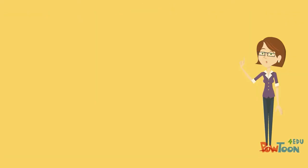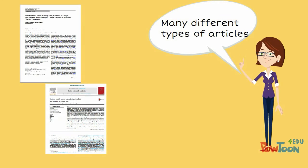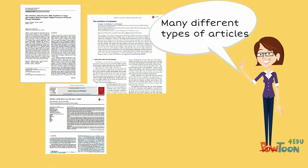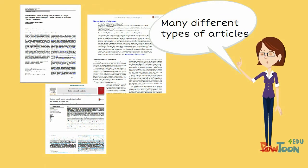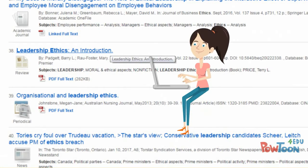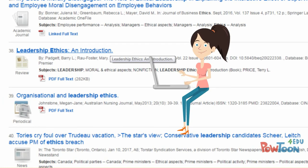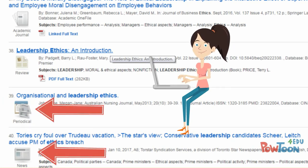Mary's professor explained that scholarly journals publish many different types of articles, and not all of them are research articles. When she searches in a database, not all of the articles she finds will be research articles. In fact, not all of them will be scholarly articles, since many databases also have news or magazine articles as well.